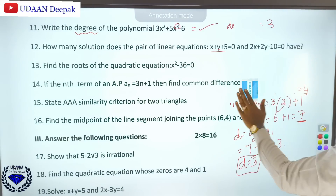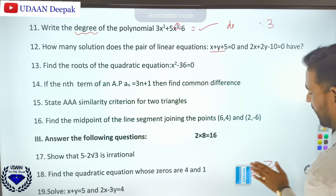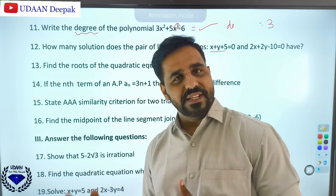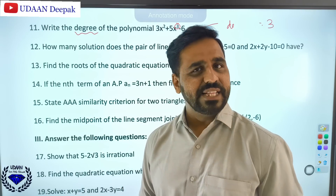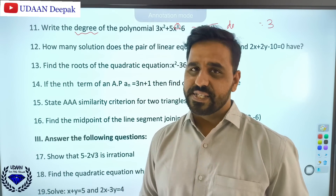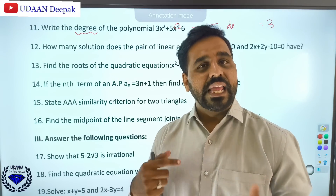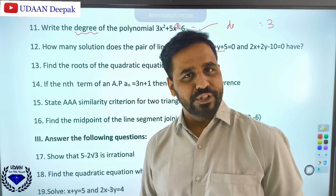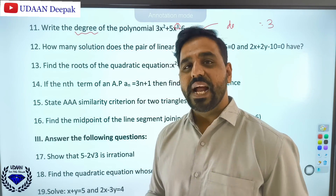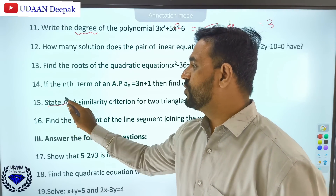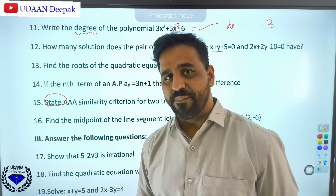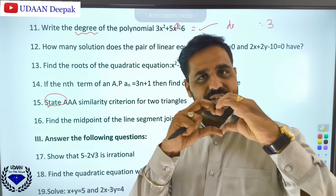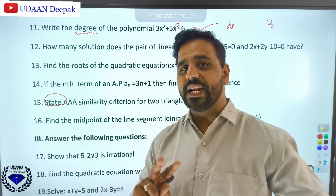Question 15: state the AAA similarity criteria. It states that if in two triangles the corresponding angles are equal, then the corresponding sides are in the same ratio or proportion, and hence the two triangles are similar. You should memorize just this statement — for a 1-mark question only write the statement, not the full proof.